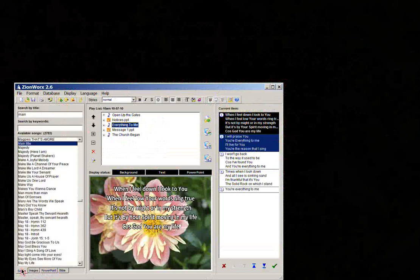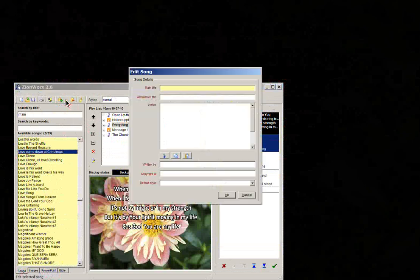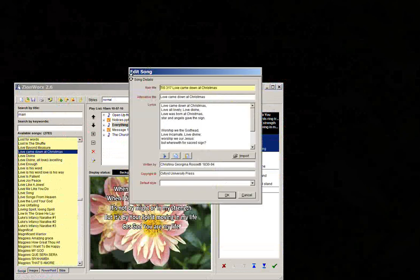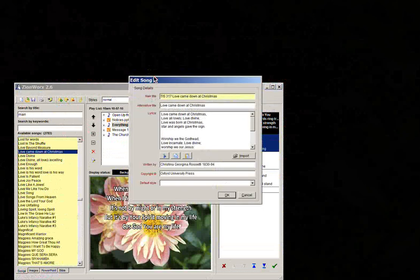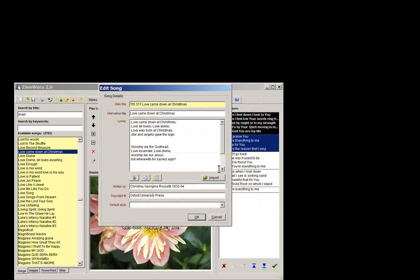The only other thing I didn't cover was editing songs. Just jumping back. So if you need to edit a song, you just find it in the database here. Click edit. And again, you've just got those same details.